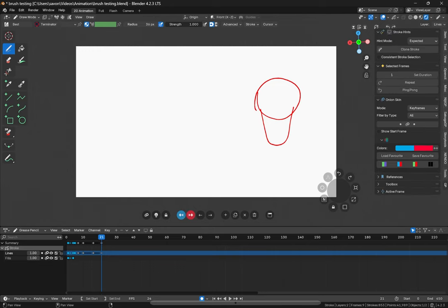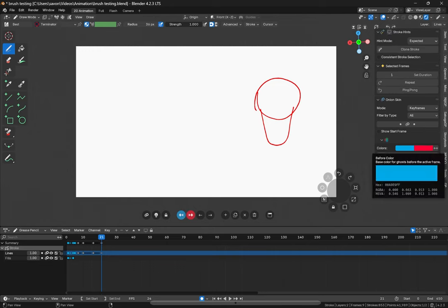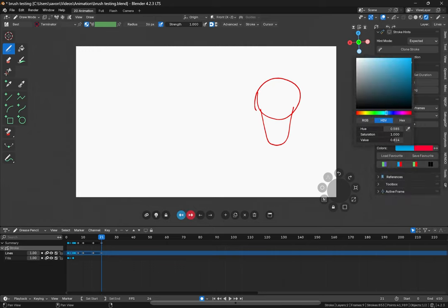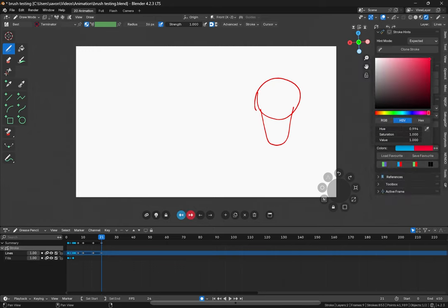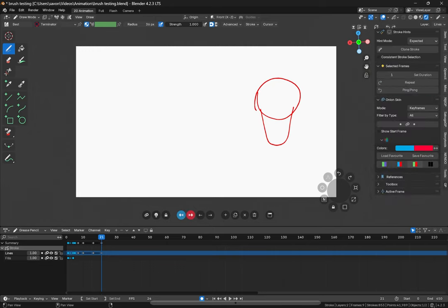With Animated Desk, we can also directly change our onion skin colors right here. Very easy. And there's a few basic ones that are set out already for us. And we can save the colors we want.